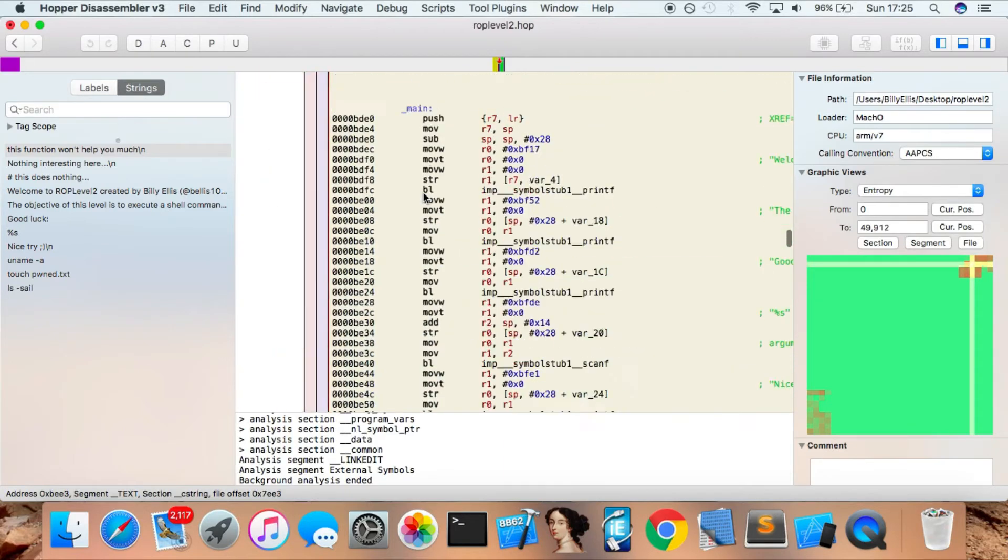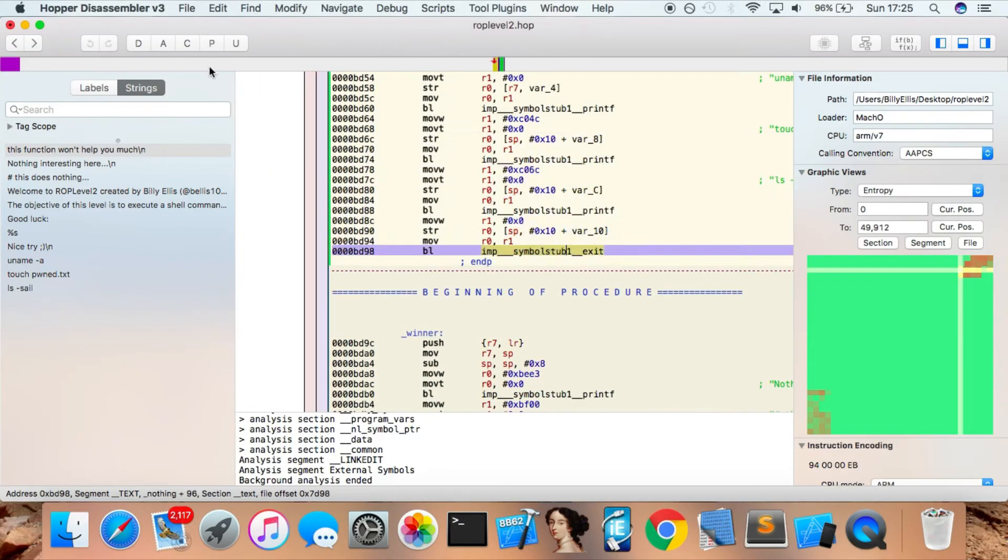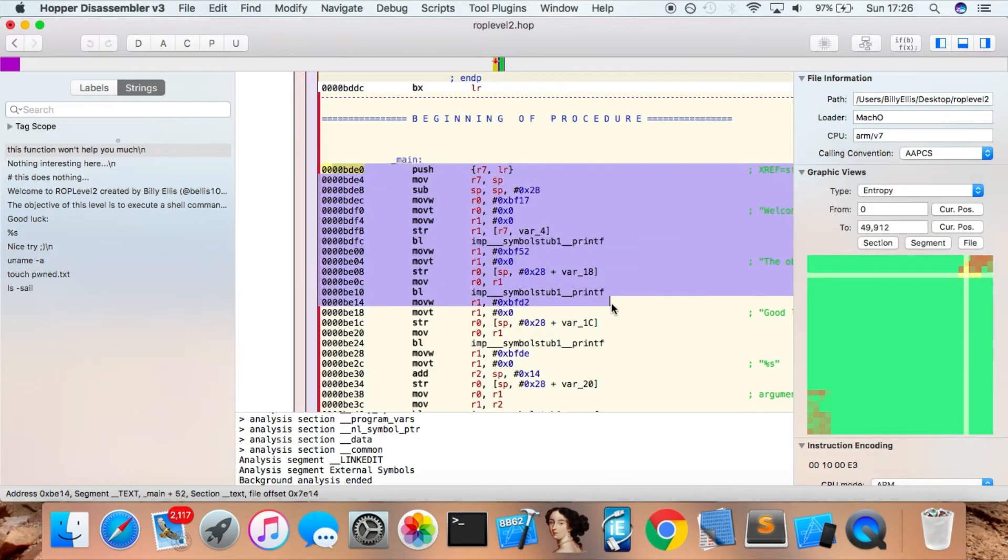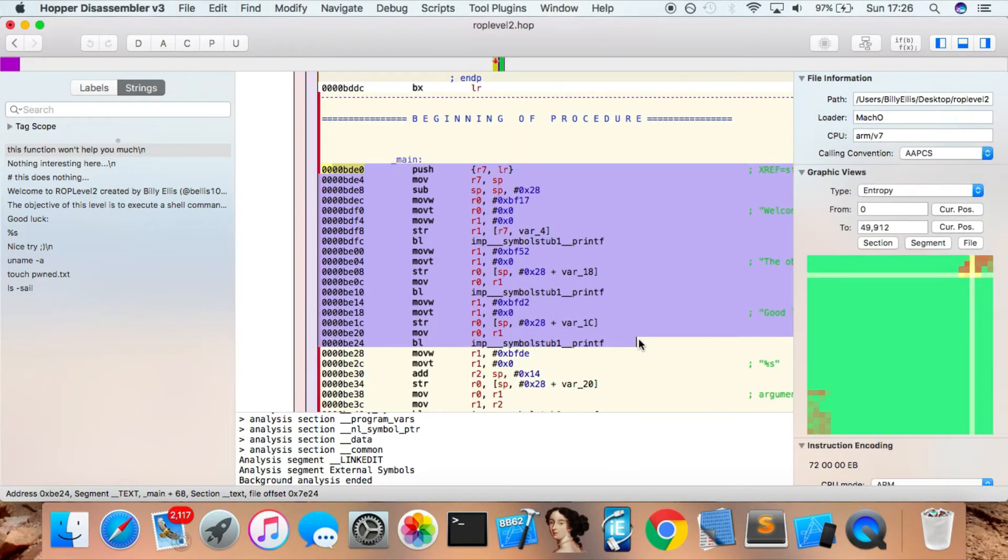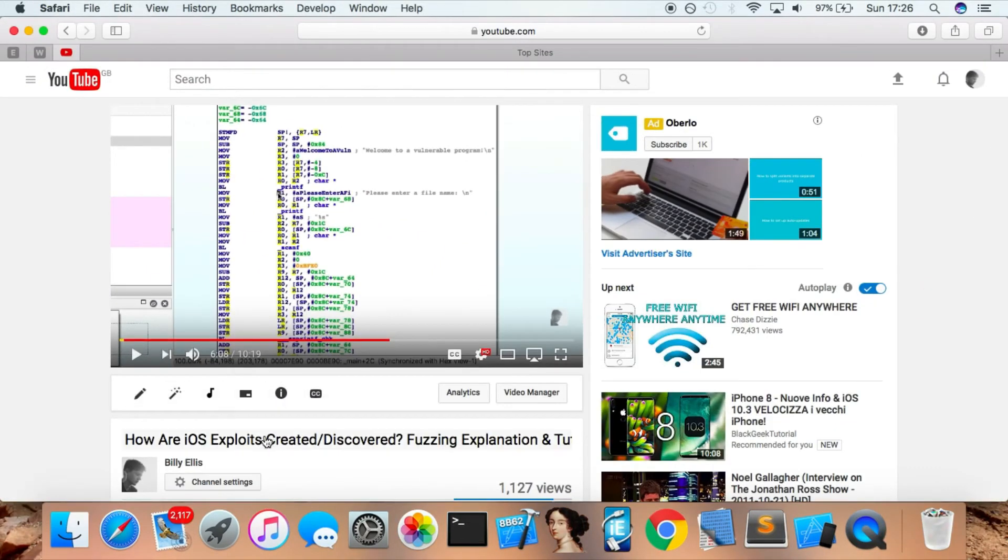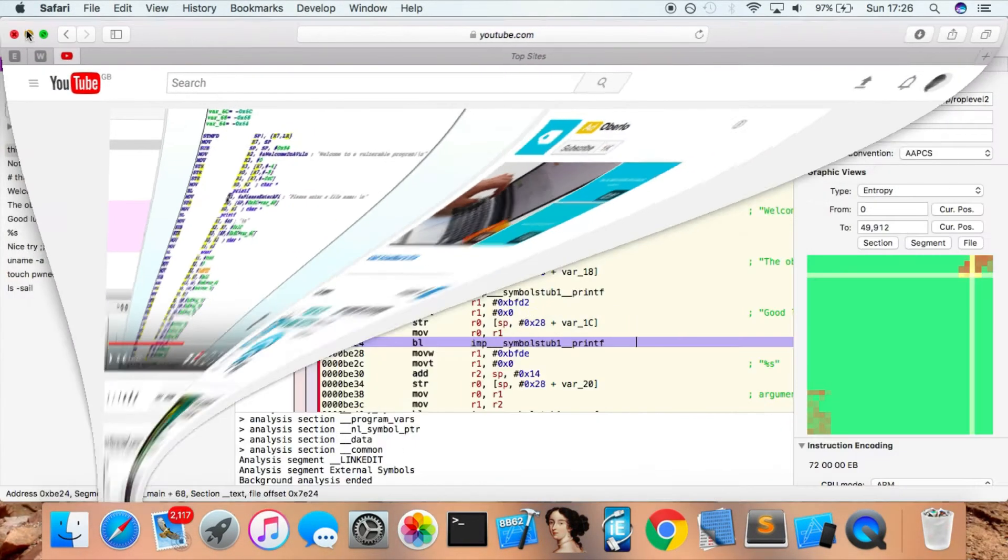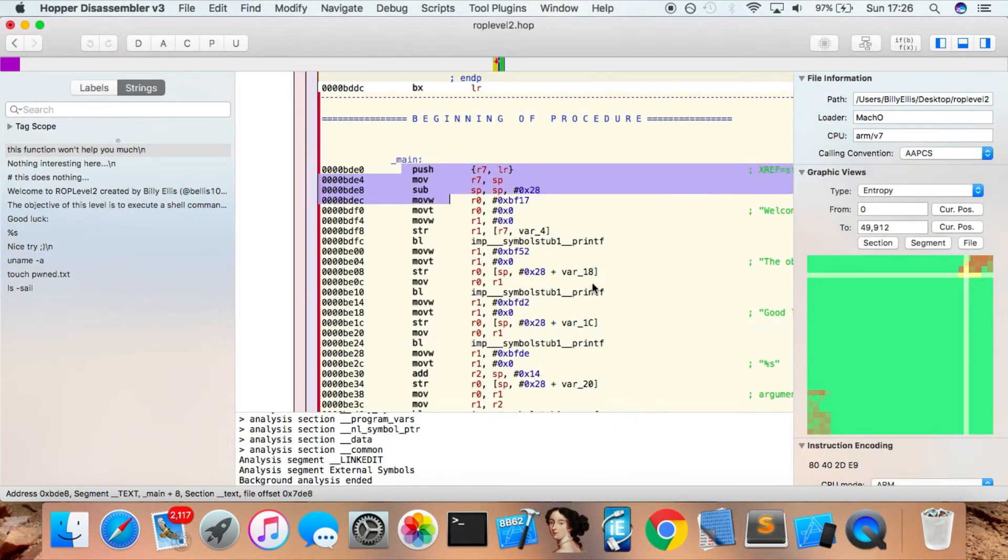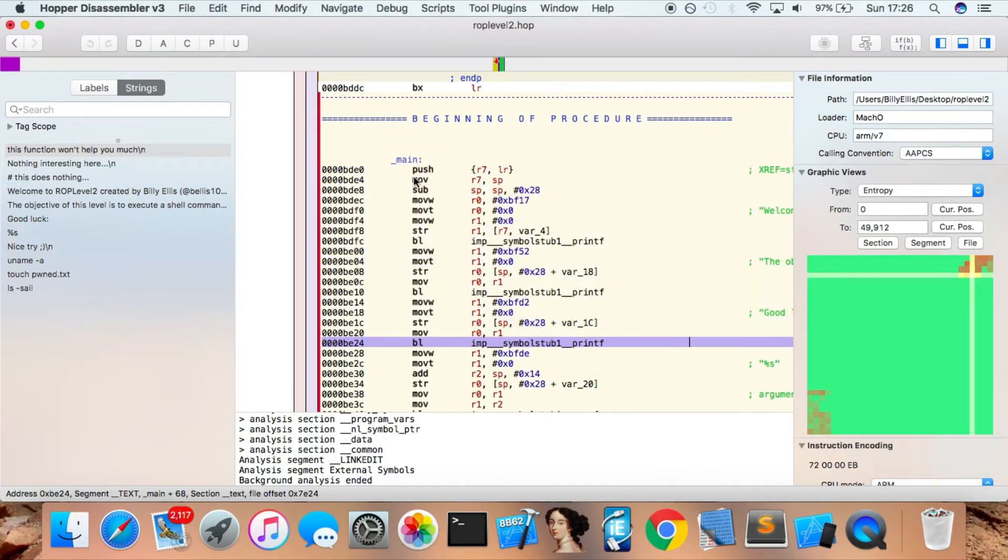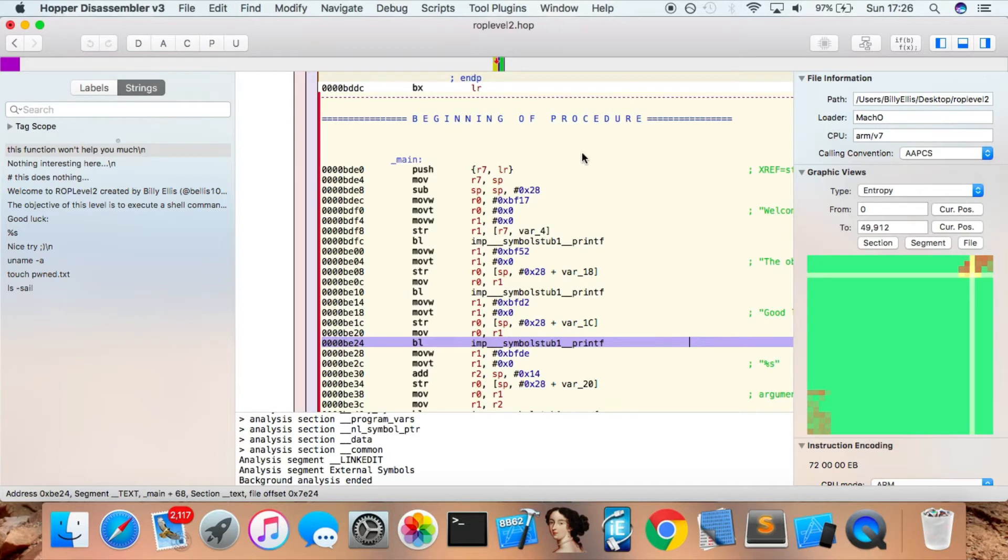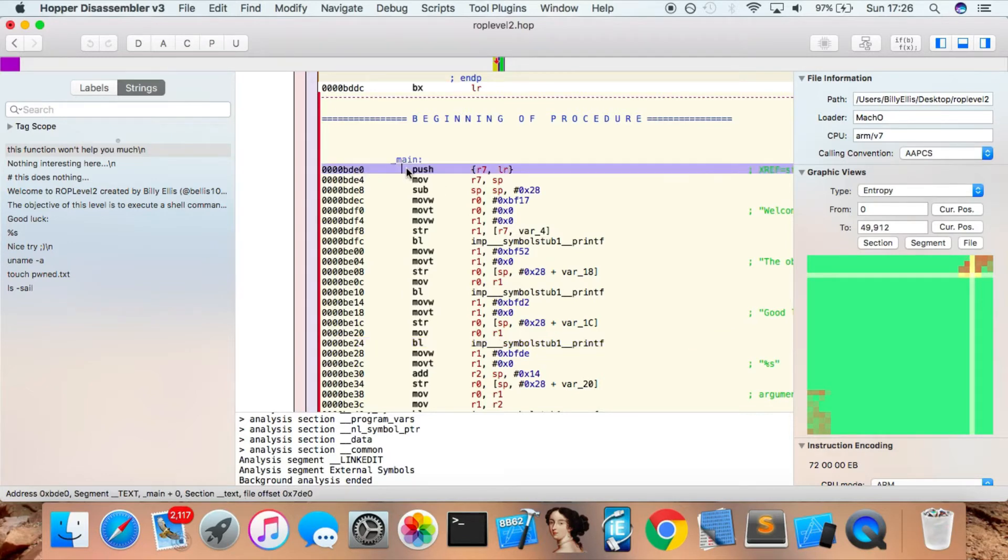The reason that learning this kind of code is useful is, number one, if you're interested in vulnerability research or exploit development, you'll be working with assembly code all the time, analyzing it to discover vulnerabilities and find out how things work. But even if you're just a regular iOS app developer or any other kind of developer, this could still help you with debugging programs, finding errors in your apps, and understanding what actually happens at a lower level.